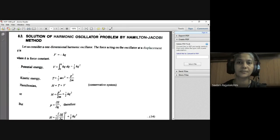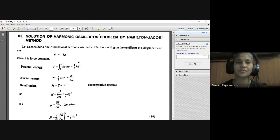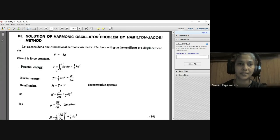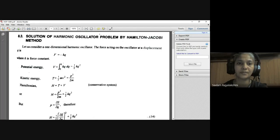The force acting on the oscillator at displacement Q is given as F = −KQ. We have the relation force equals −δV/δQ, so V = −∫F dQ. Using that relation, the potential energy V = ∫₀^Q KQ dQ = ½KQ². The kinetic energy T = ½mv².